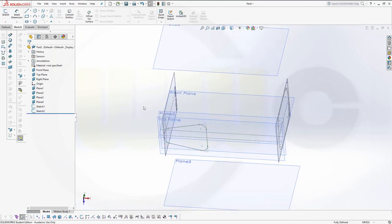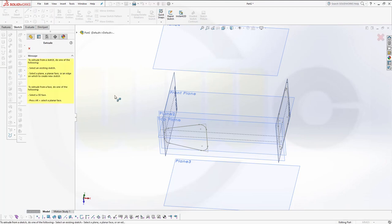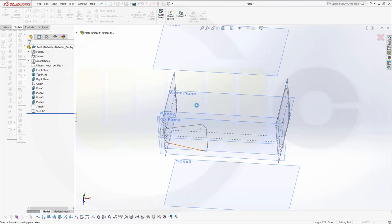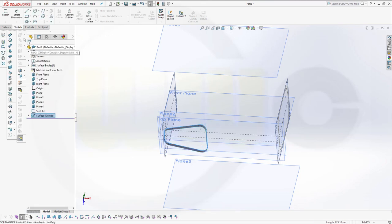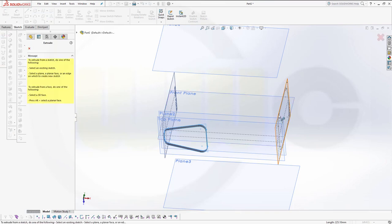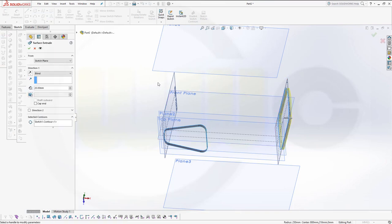Now I want to use extrudes as references for tangency. We'll make an extrude with that sketch — turn it around maybe 20 mm and confirm. Another one with that sketch in that direction.